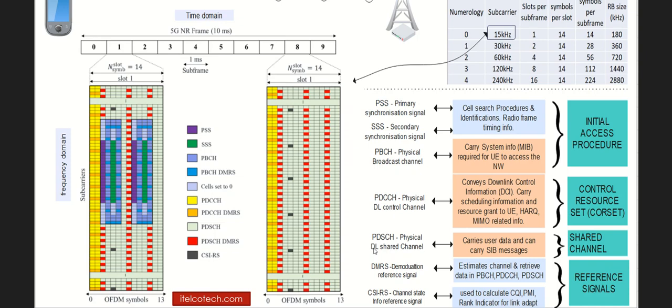Hi, I'll be talking about 5G NR, its physical layer, and its dimensioning.